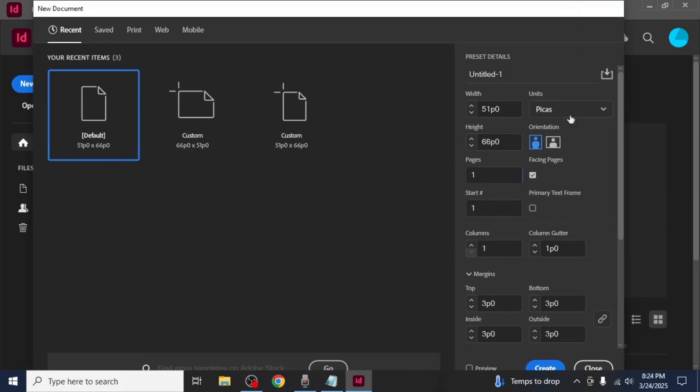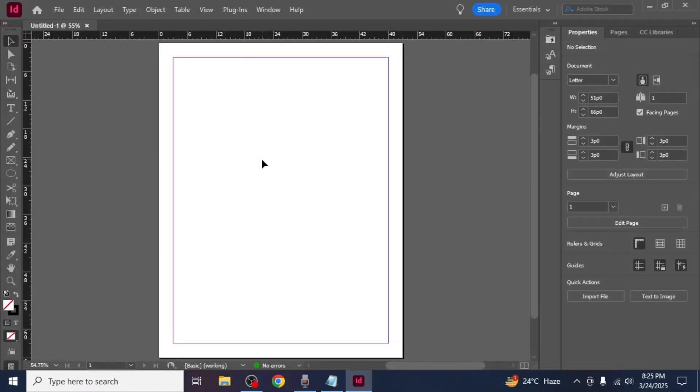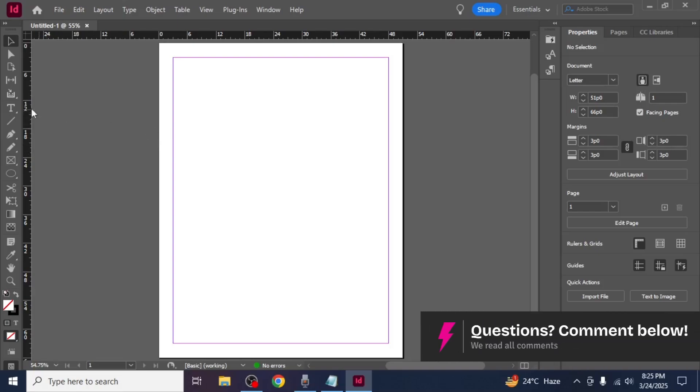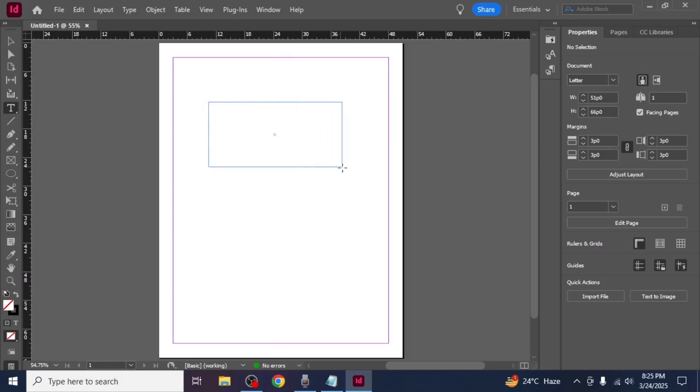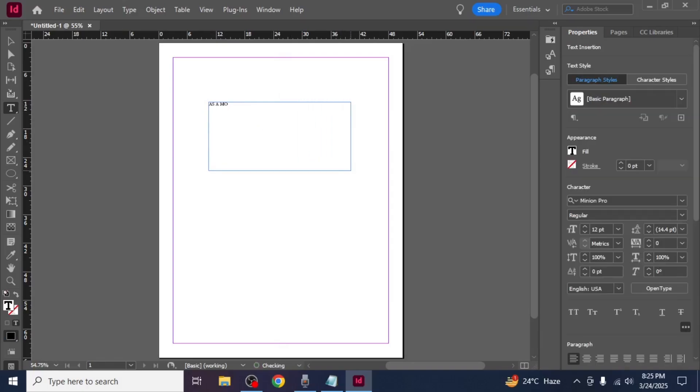After setting your preferences click create. Once your document is open start by creating the cover page. Use the type tool from the left toolbar to create a text box. Click and drag to create the text box then type the title of your ebook.